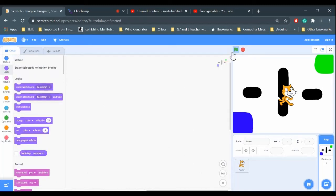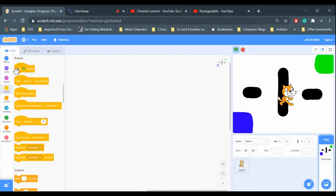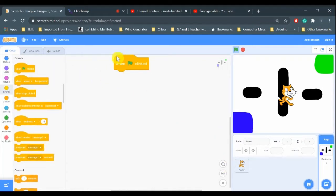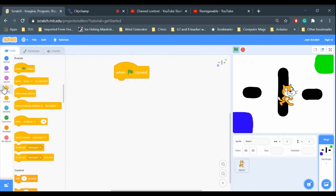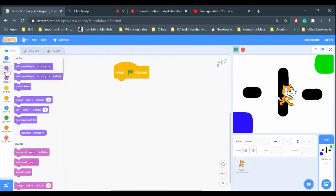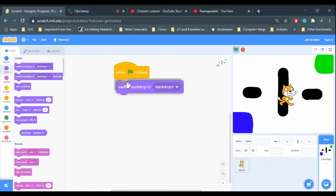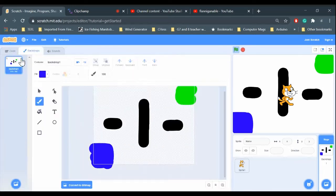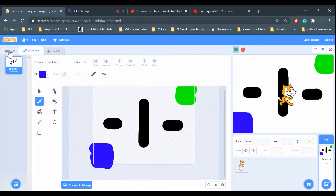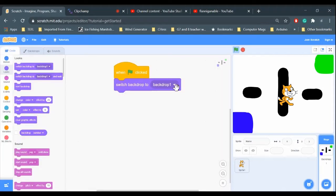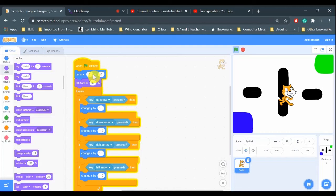So there's my backdrop. I'm just going to code it. Remember, the game starts when the green flag is clicked. I need a when the flag is clicked block, and I need to switch backdrop. That is in the looks - I'm changing the looks of the game. So I'm switching the backdrop to number one.